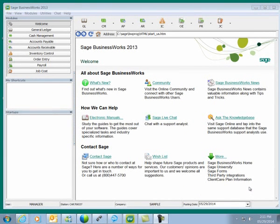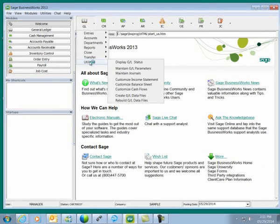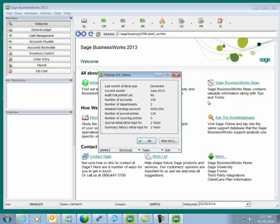I'll be working in the sample company of Sage BusinessWorks. As we can see in the sample company, our current fiscal year end is December. For this demonstration, we'll be changing our fiscal year end to the month of June.